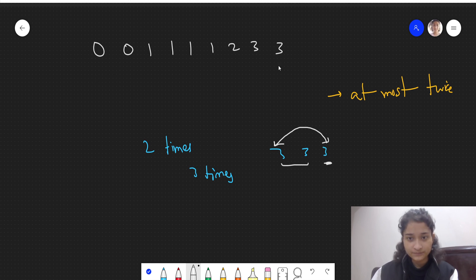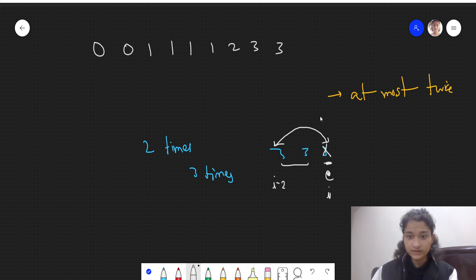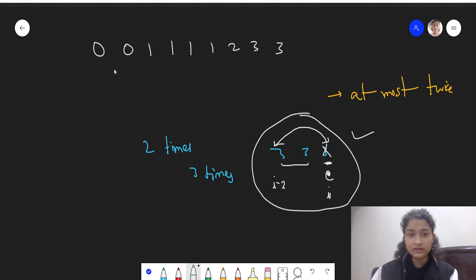Since the array is in sorted order, if we are at the current element and we compare it with the element at i minus 2, and they are equal, it means there were already two occurrences of this element before — so this element needs to be removed. This property is what we'll use in our solution.